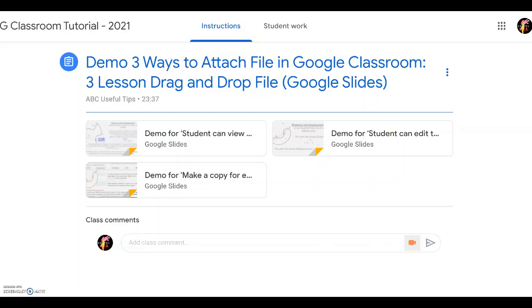Dear pal, welcome back to another AVC Useful Tip. And in this video, we're going to show you how to attach a file in Google Classroom Assignment in three simple ways.